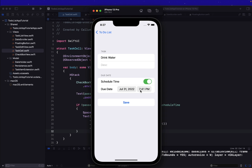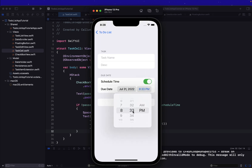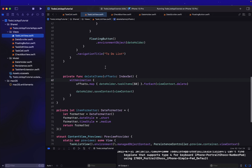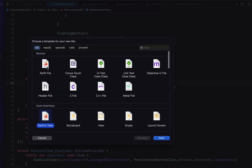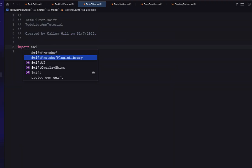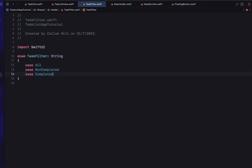We've learned how to filter and sort a list using a fetch request. Now we want to let the user filter further — only showing overdue, completed, or to-do items. For this we'll create a button in the top right corner. We head into the model and create a new Swift file called TaskFilter. Importing SwiftUI, TaskFilter will be an enum of type String with cases: all, nonCompleted, completed, and overdue.